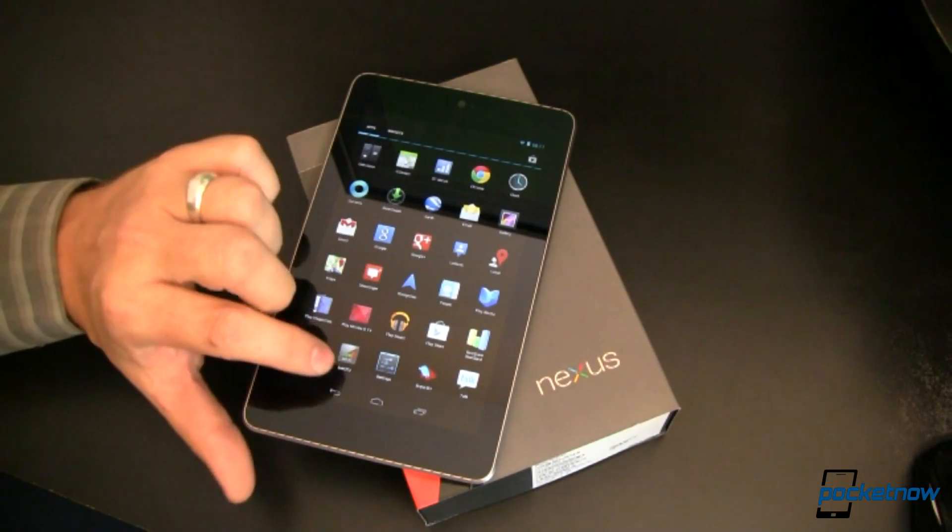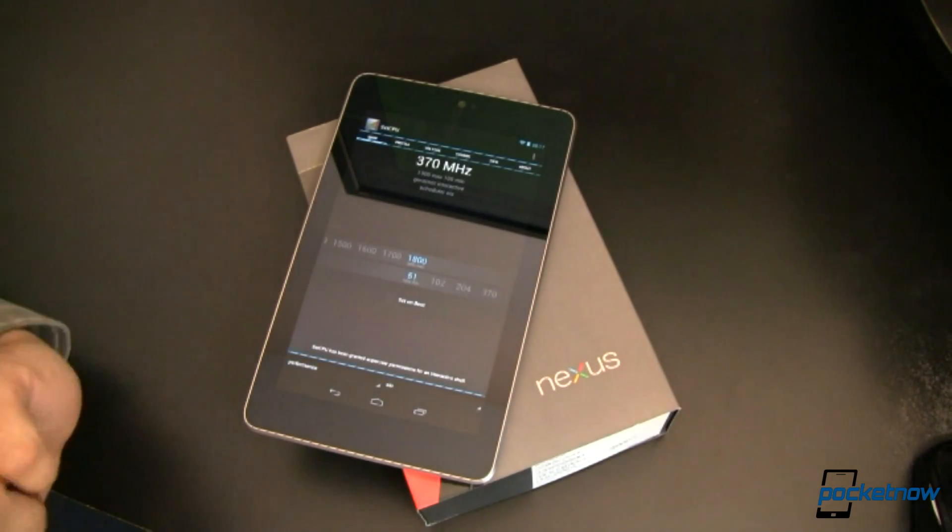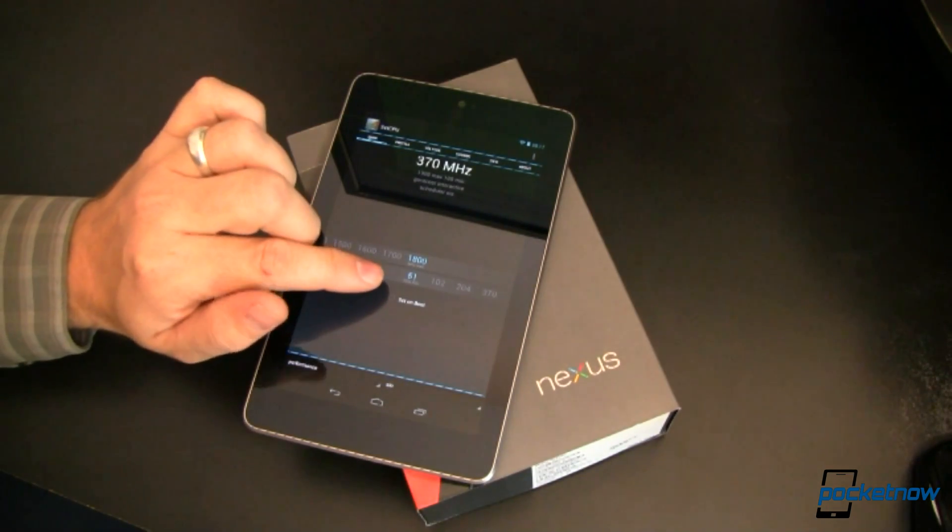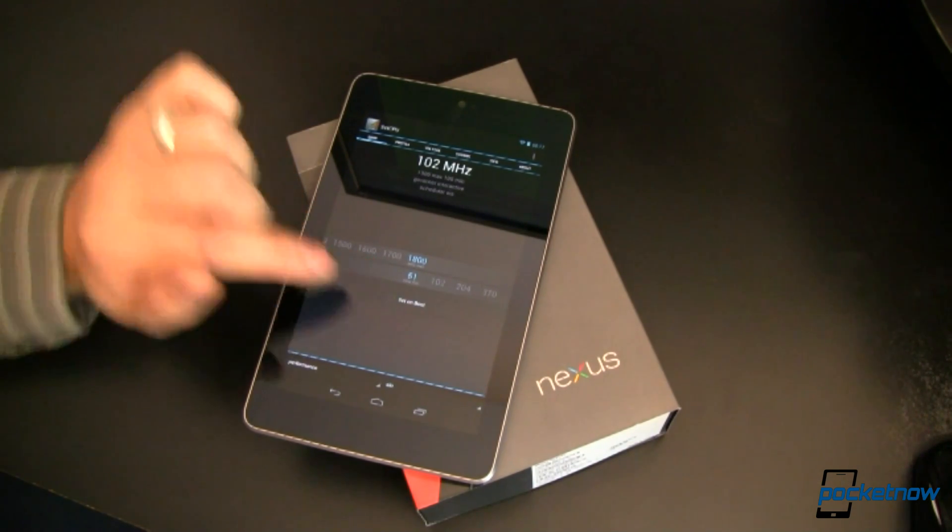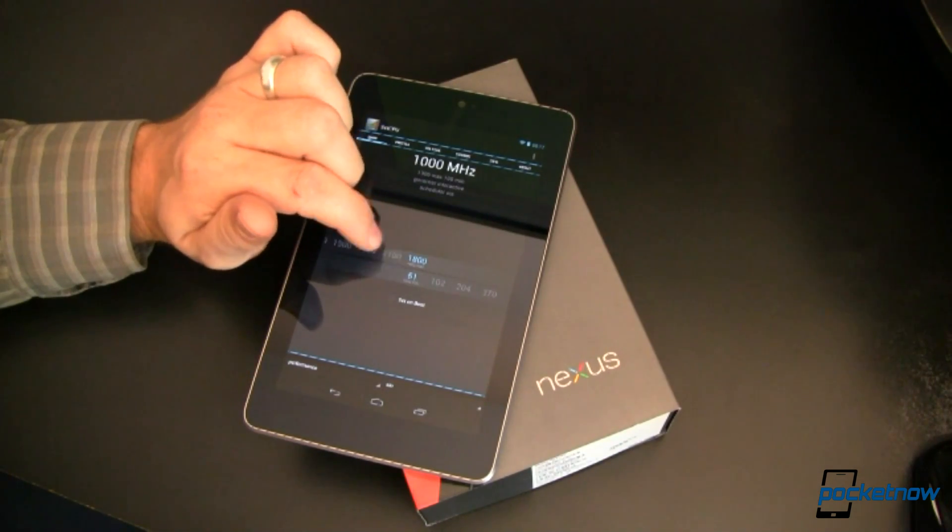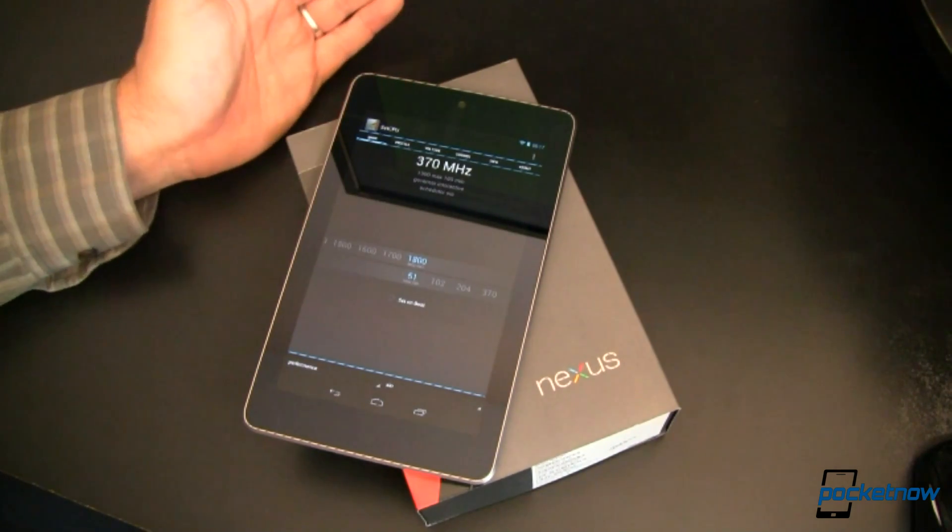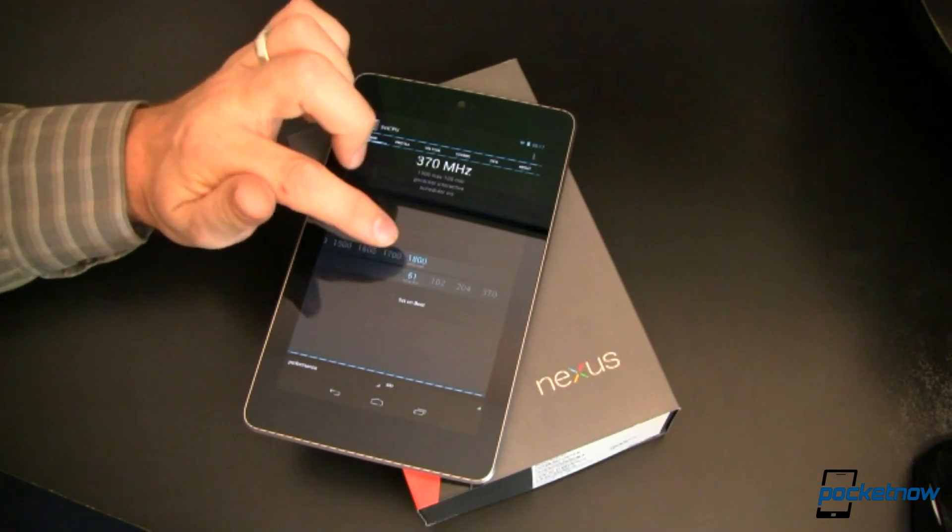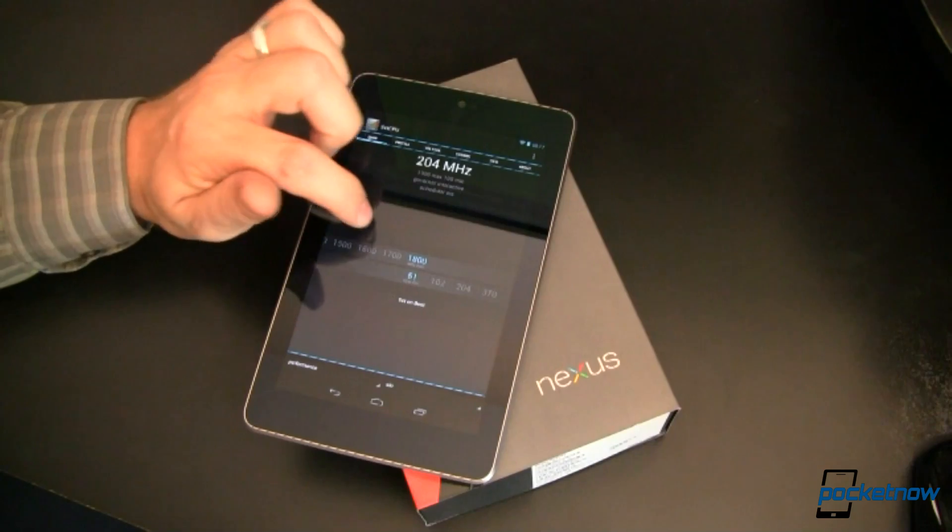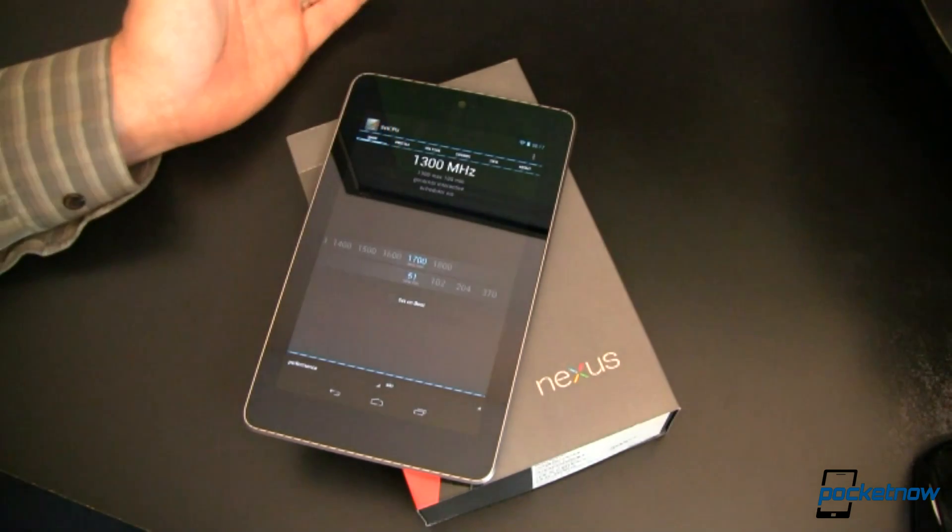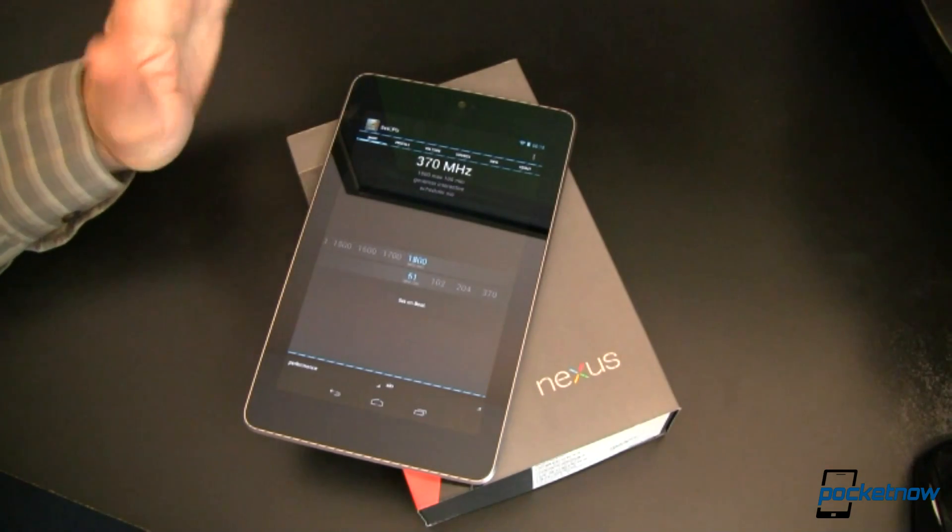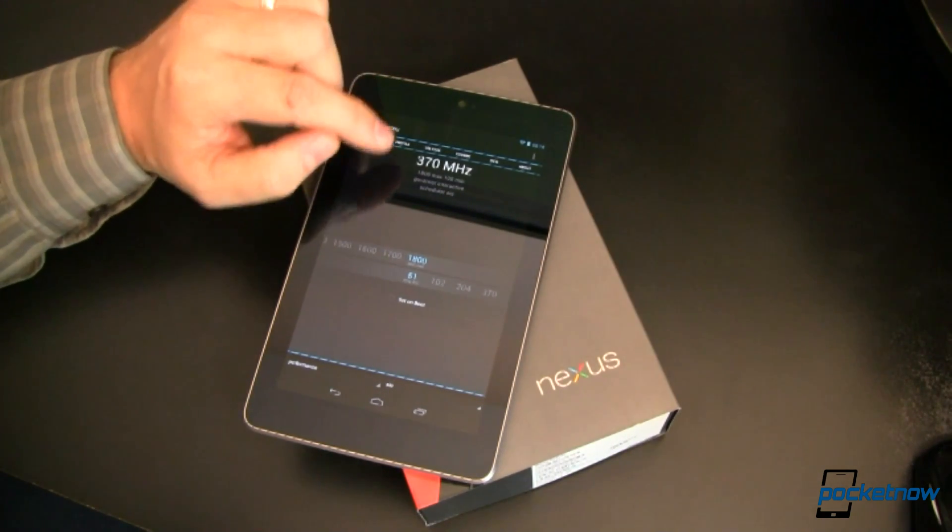Let's take a look. We can run SetCPU, an app available free in the Play Store. You can see my minimum speed is set at 51 MHz, which is really slow, and my maximum is 1800 MHz or 1.8 GHz. Some people say this is a little bit unstable. For my Nexus, it's a little bit unstable. When that's the case, you just move this over to 1700. People have had more success with it, but we'll see if we can get by with 1800.